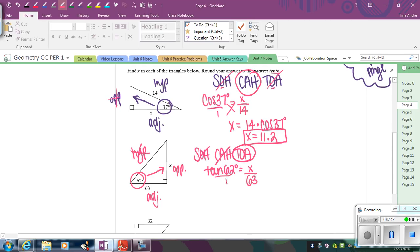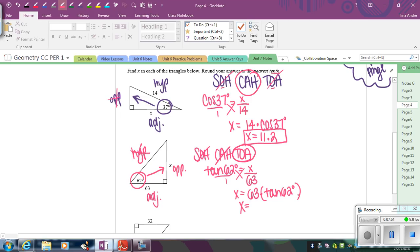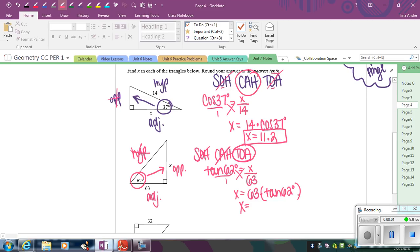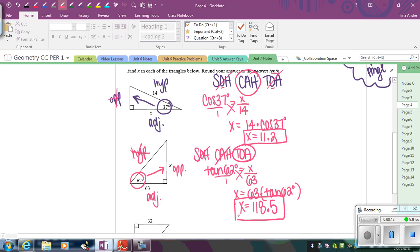And now we can put this over 1 and cross multiply. So we get X equals 63 times tan 62 in your calculator. So X equals, so 63, go to the trig button, tan of 62. So 63 times tan of 62 is going to give me 118. And again, we're rounding to the nearest tenth. So I get 0.486 in my calculator, but I'm going to round that up to 0.5. So 118.5. And these are side lengths, so they're not going to have degrees on them. They're just whatever the units of the sides are.